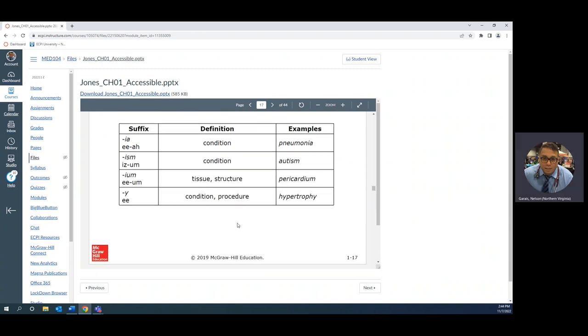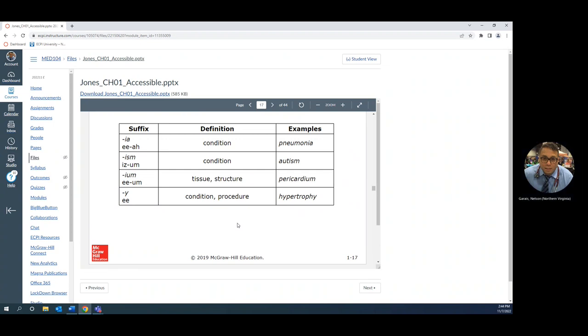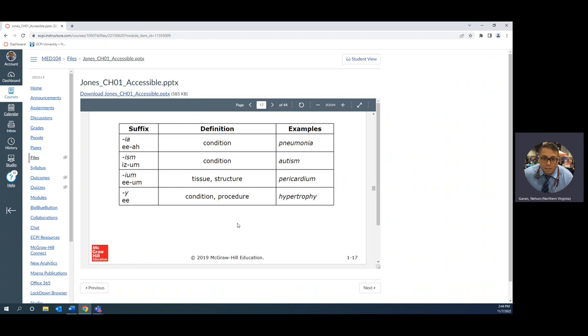Pneumonia: stator condition of lungs, lung disease. Autism, ism is a condition. It's a spectrum that means it has very very mild symptoms and it also has very severe, depending on the patient. The peri, endo, and myocardium we already talked about. Ium is the suffix that means structure of. Hypertrophy we already talked about as well.